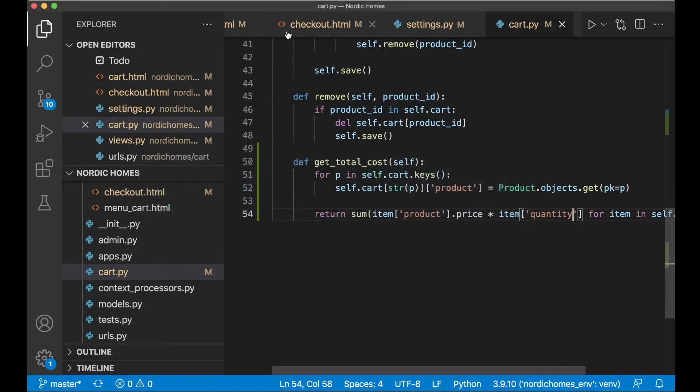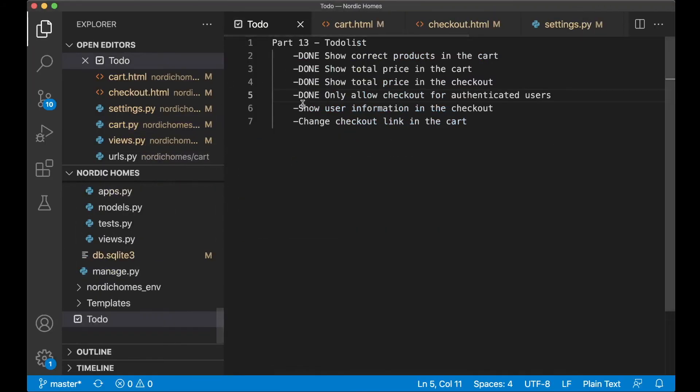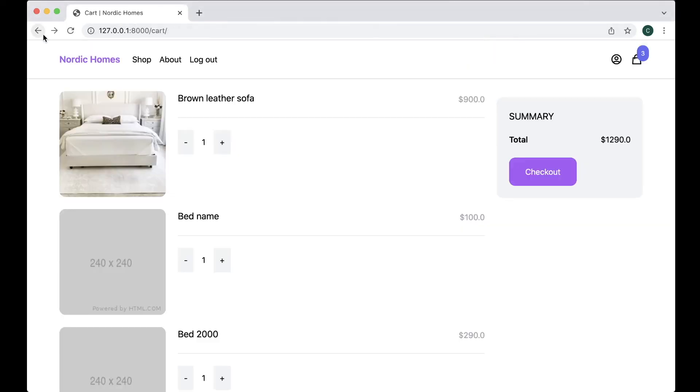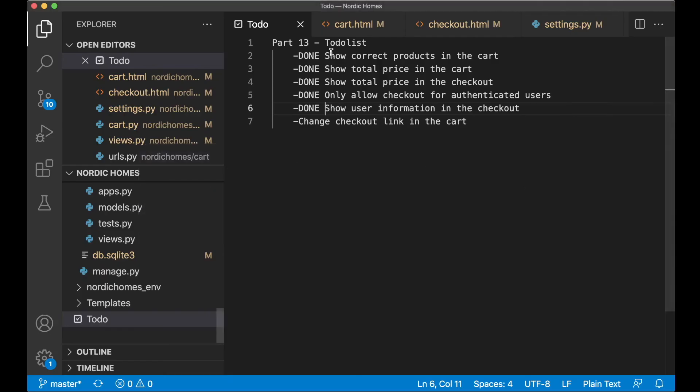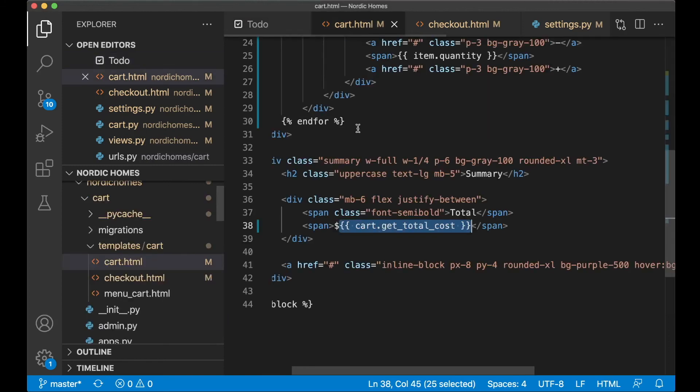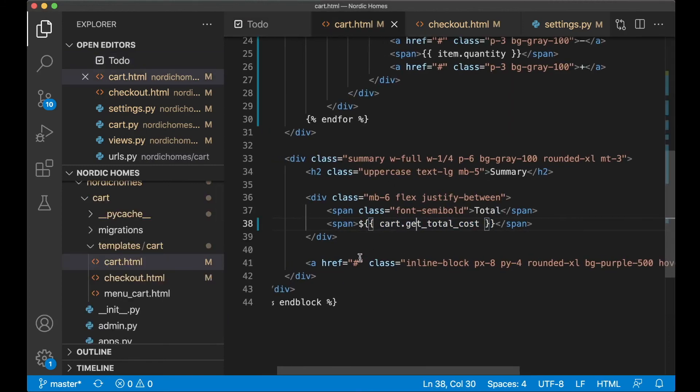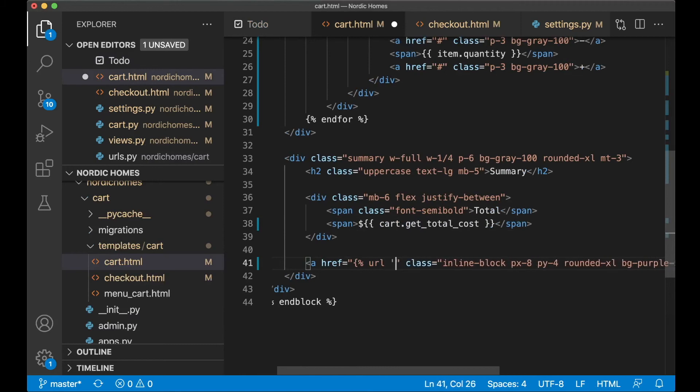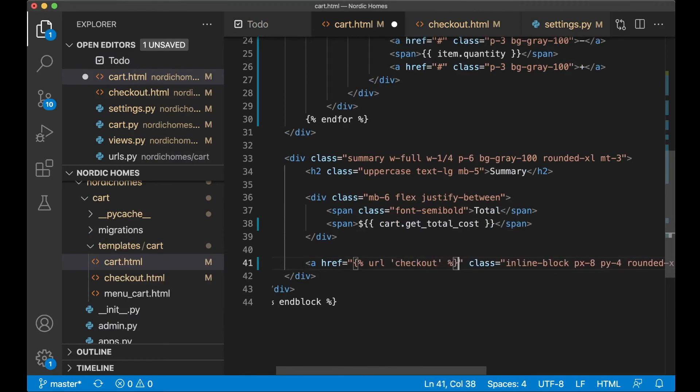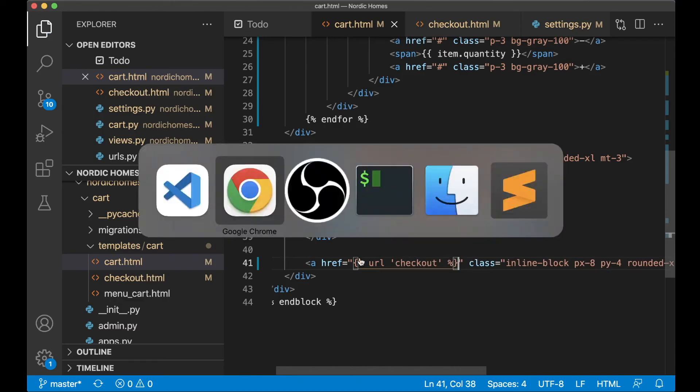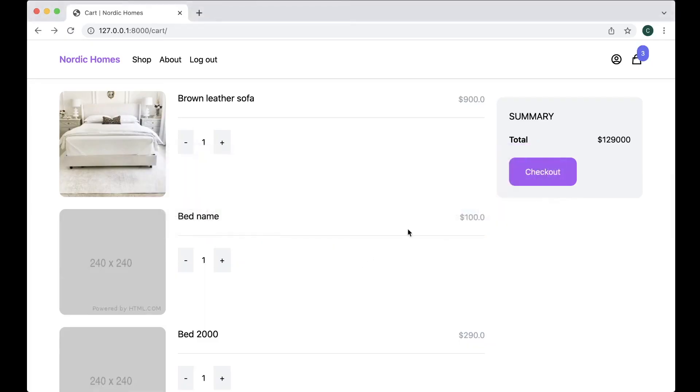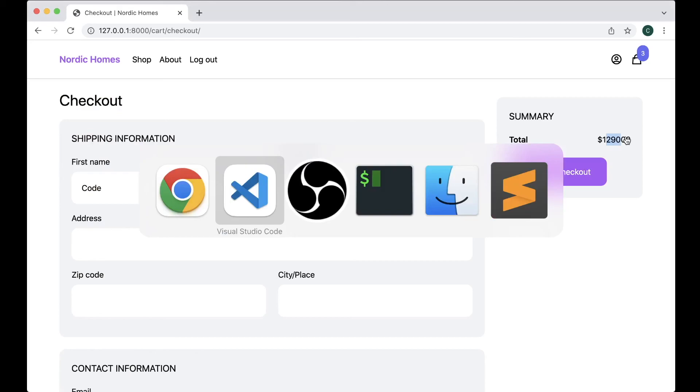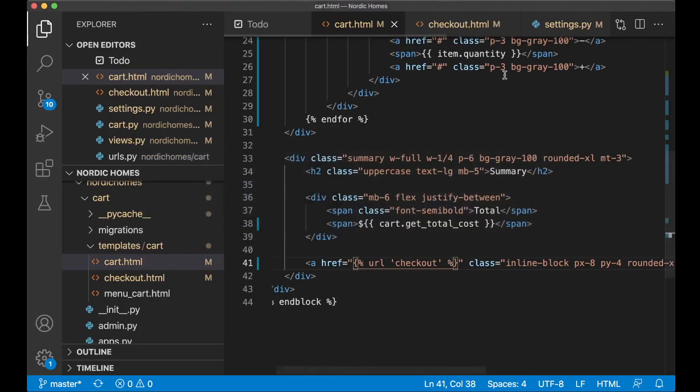Then I can go to the to-do list, set this to done, save. Go back here, as you can see here, this should be fixed, and also this link. I can fix the link first. Instead of going to this, we say URL checkout, checkout, and save. If I now click this, I will be redirected. And then I just want to fix this price.